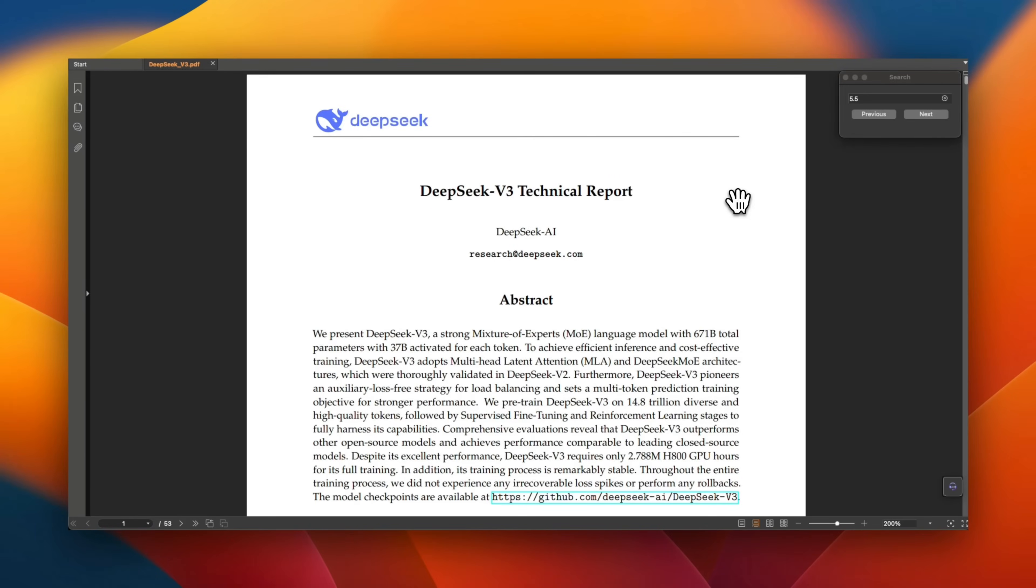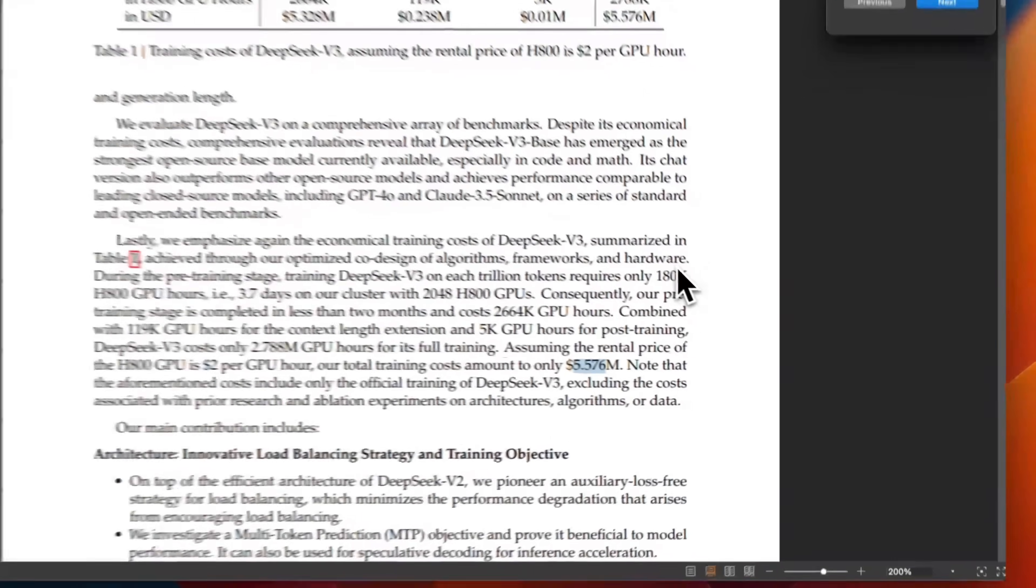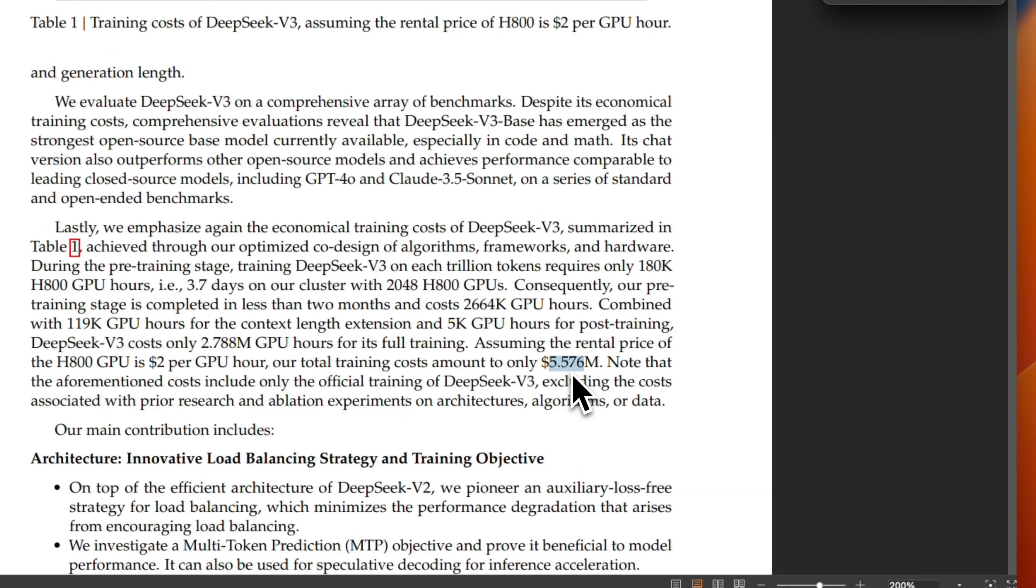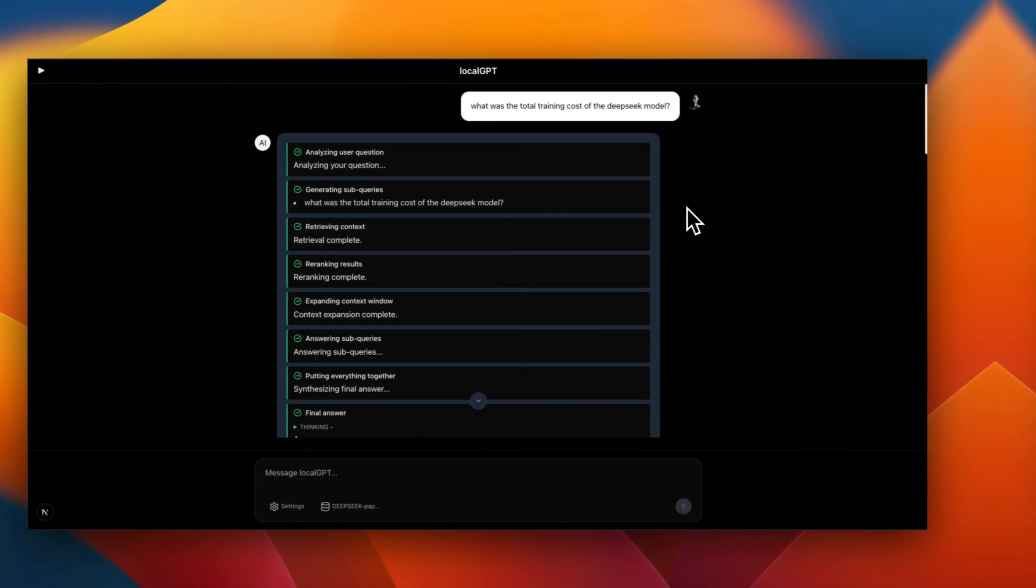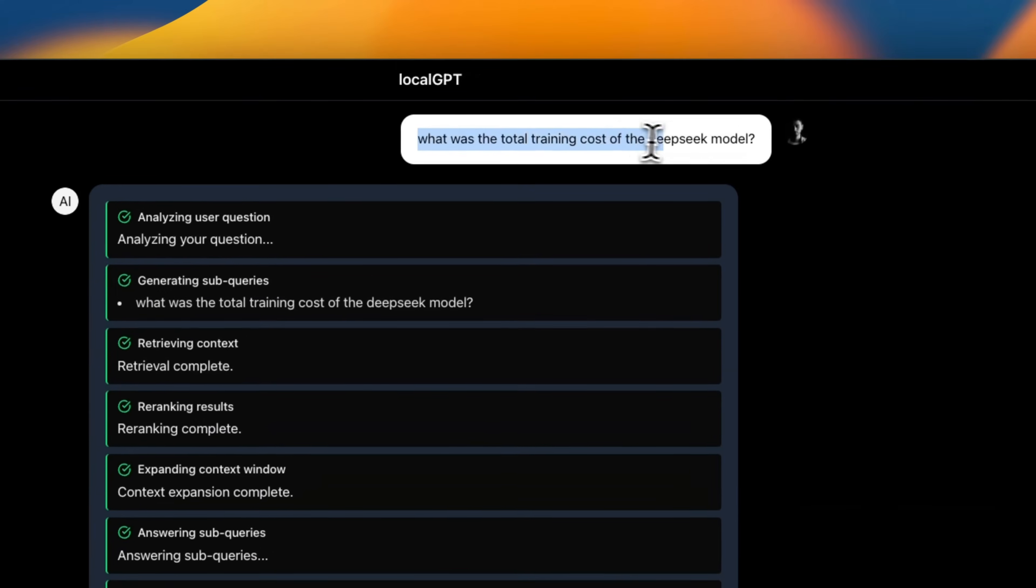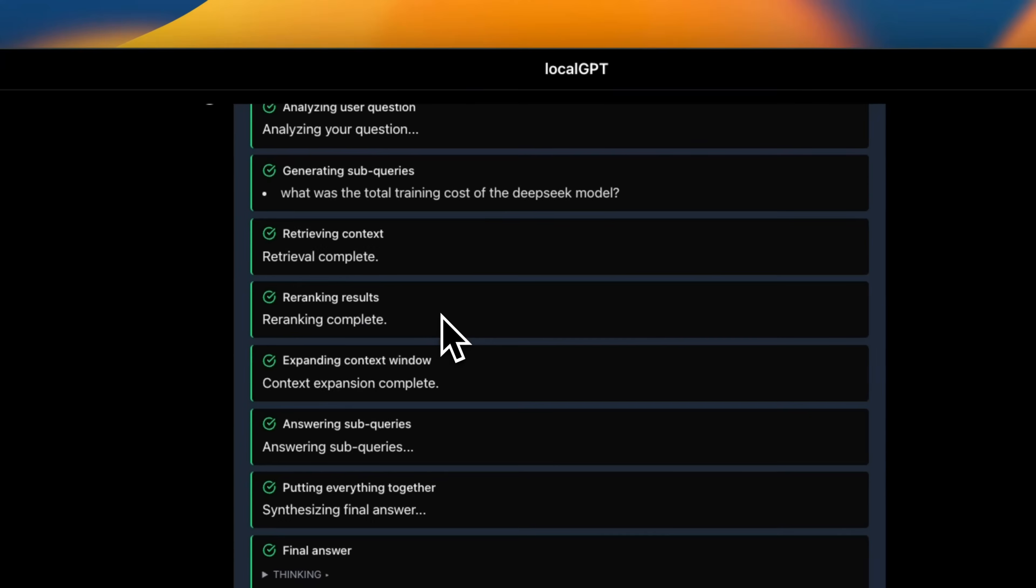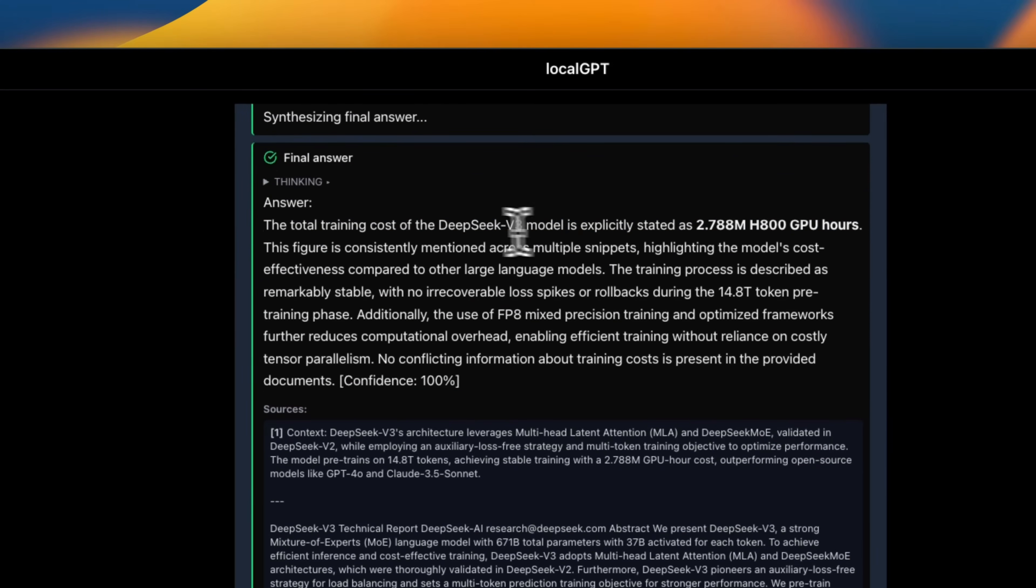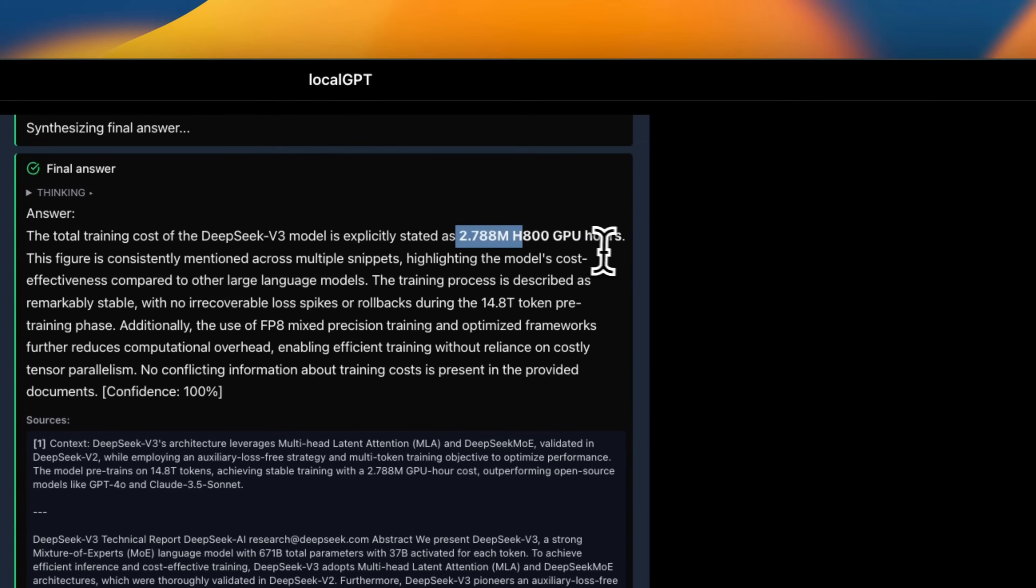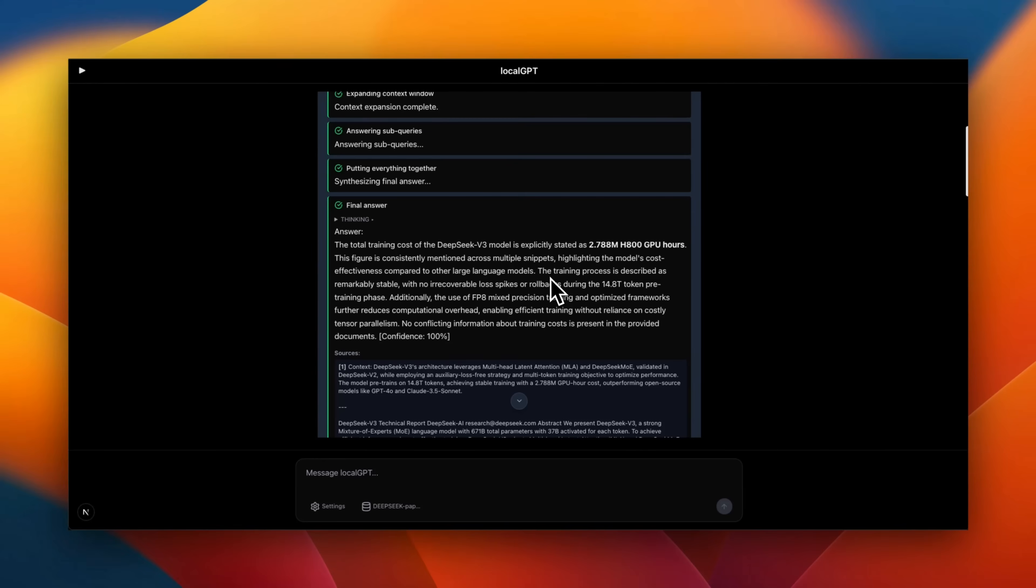Let me show you a practical example. So we're going to index the DeepSeek V3 paper. The total training cost of this model was $5.576 million, which was pretty controversial when it came out. So I'm using my new local GPT, which is going to come out in a week. And I asked what was the total training cost of DeepSeek model. So it goes through all the different steps. The final answer that we get is the total training cost of DeepSeek is explicitly stated as 2.788 million GPU hours.